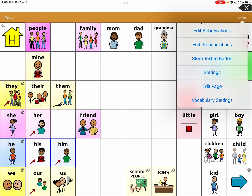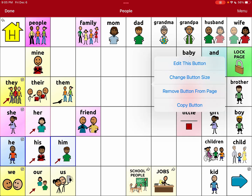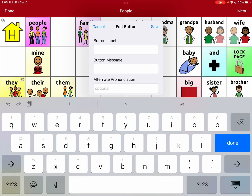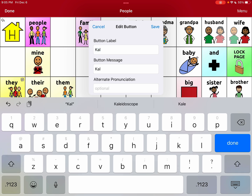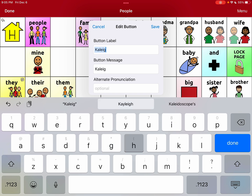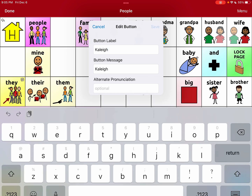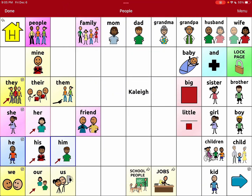You're going to hit Menu, Edit Page, and then choose a button for Kaylee. This is how Kaylee spells her name: K-A-L-E-I-J-H. That's how she spells her name. She pronounces it Kaylee — everyone does, her mom, everyone. I'm going to save that with that spelling.